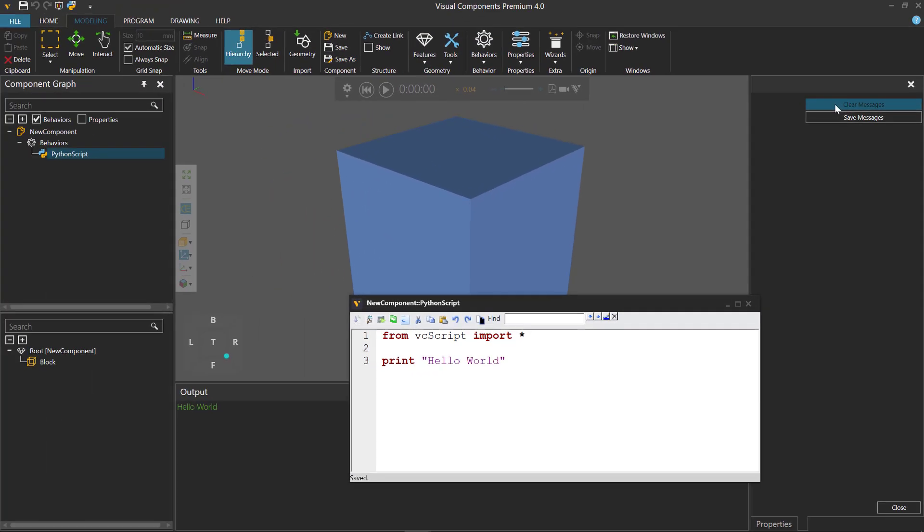Let's click our clear messages button. And you can see the output panel is now clear. There's no more messages there.